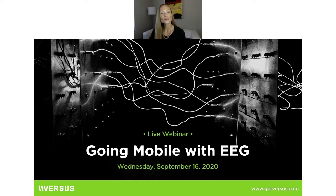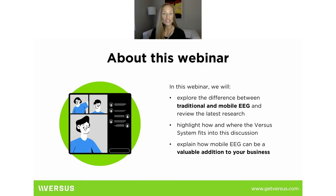So you signed up for this webinar. You know that we're going to talk about mobile EEG. Hopefully you've seen our company and our product Versus, and so you know that we are a big fan of mobile EEG.